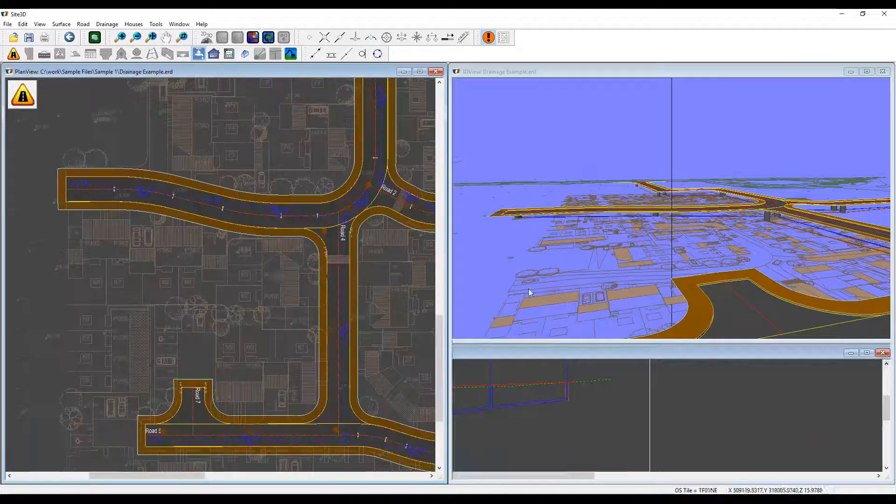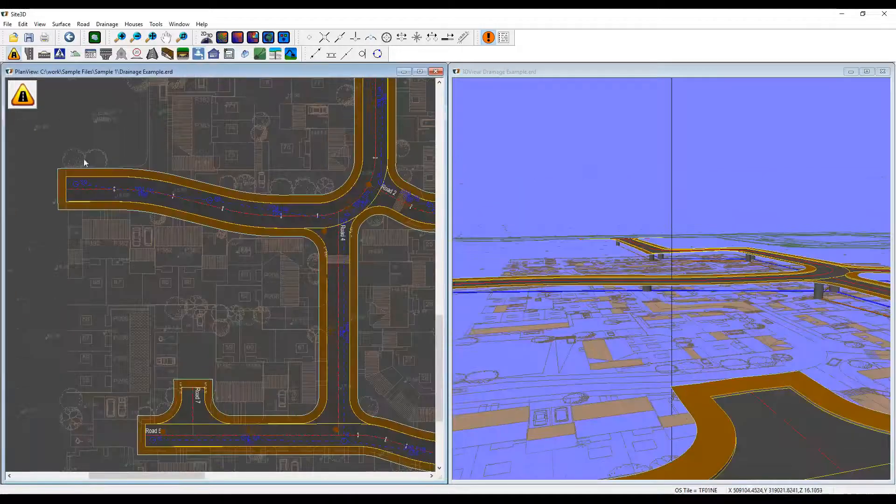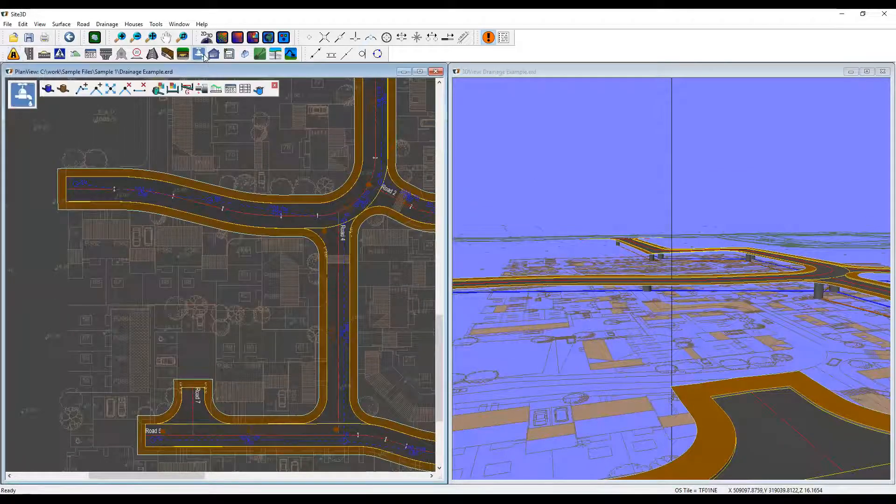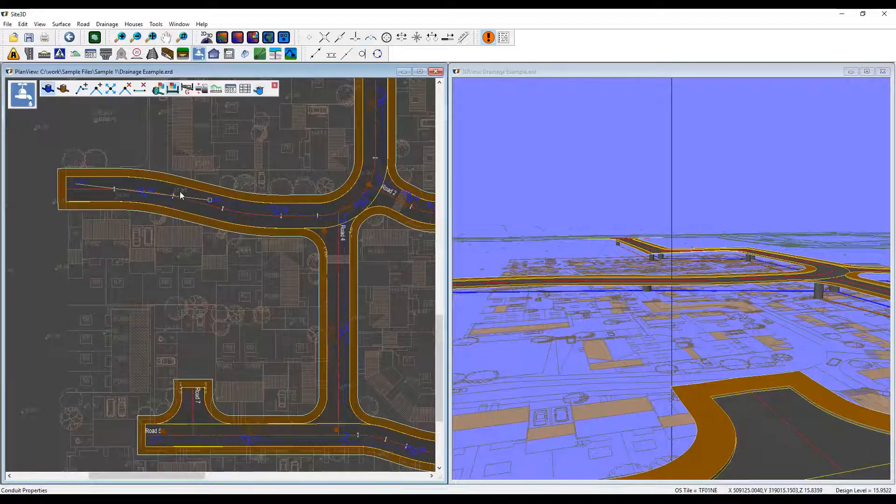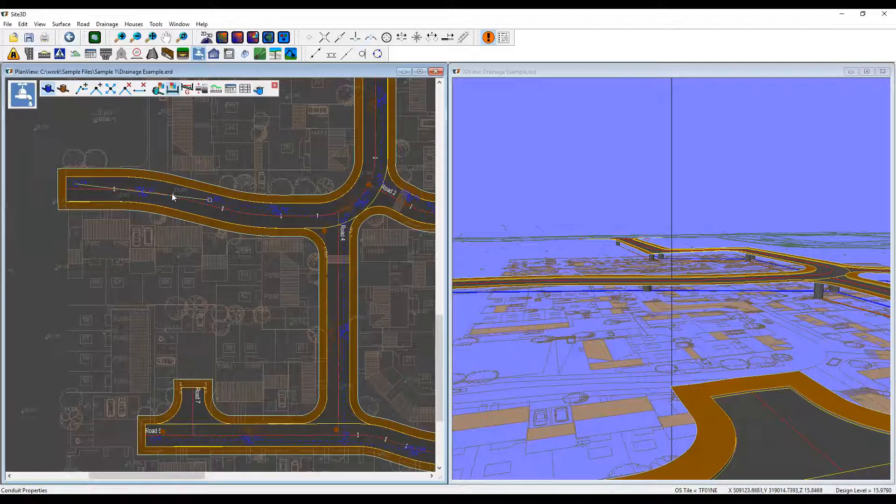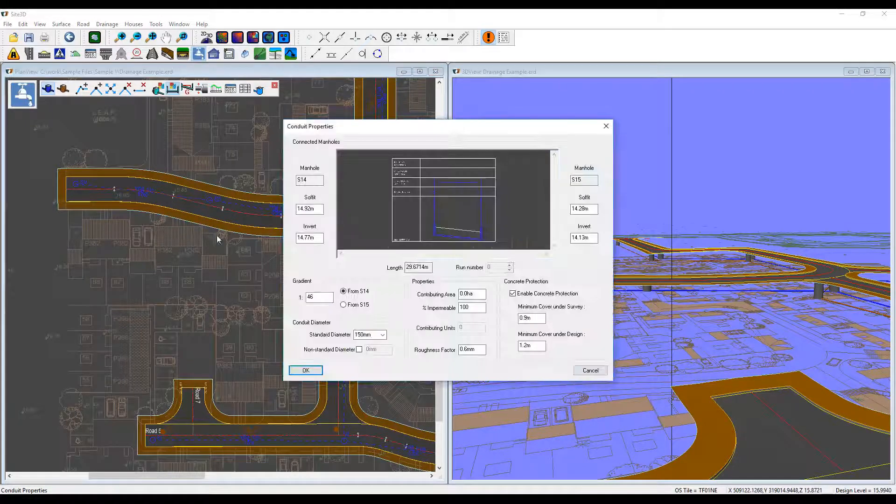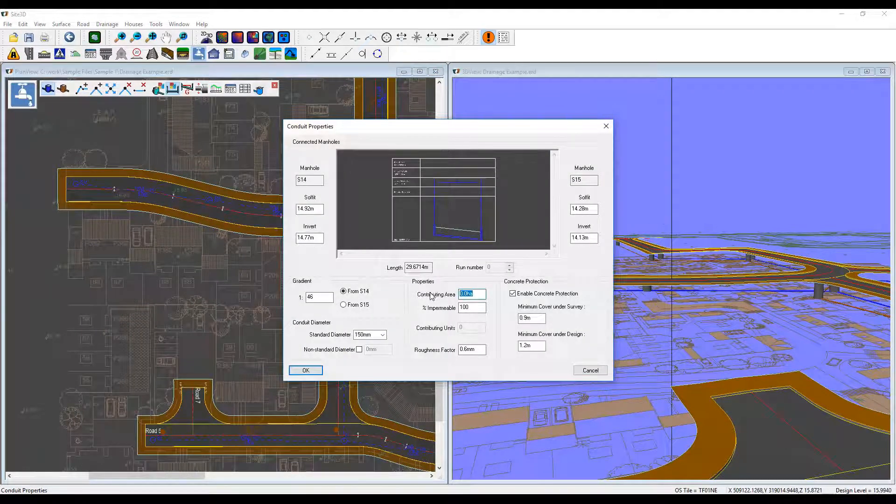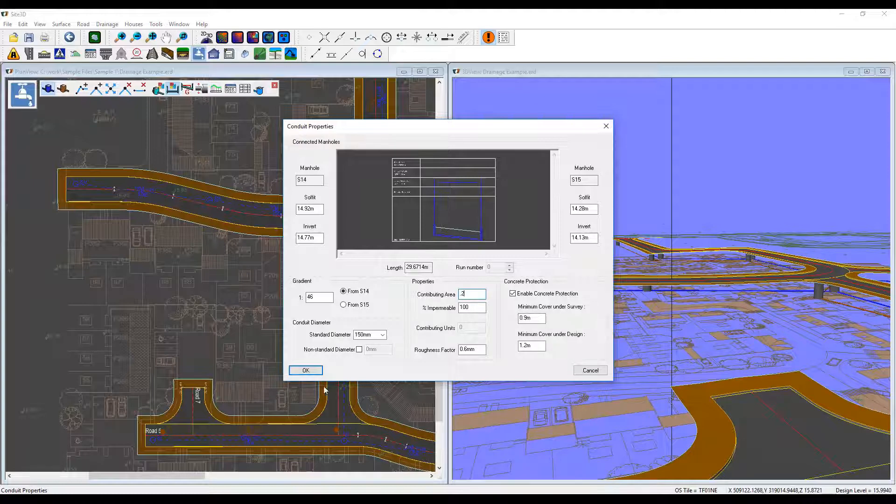Once you've done that, the next thing to do would be to set in your contributing areas. So in this case, I'm going to set this to something like 0.2.